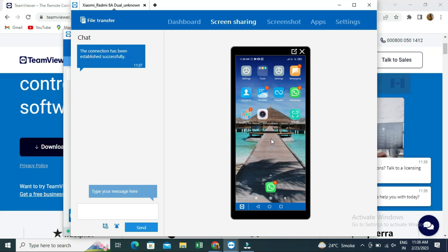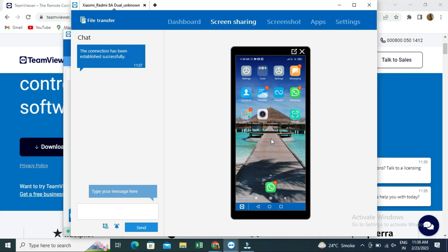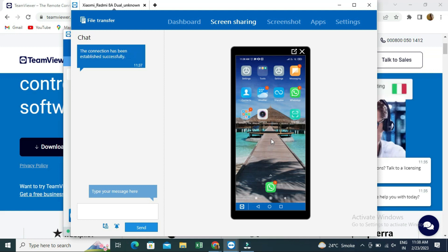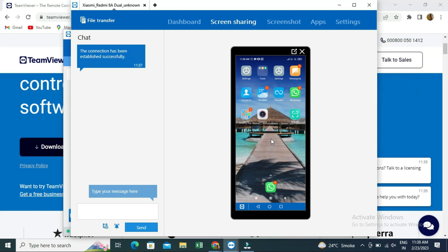In this way you can share your phone screen on another phone as well as on your computer. I will put the link to TeamViewer in the description. If you have any questions, comment below and we will get back to you. Thank you very much, bye bye.